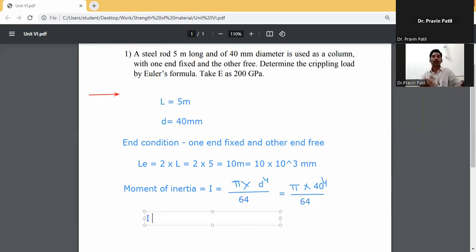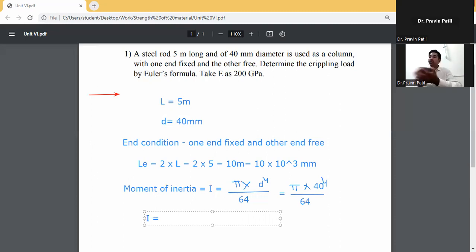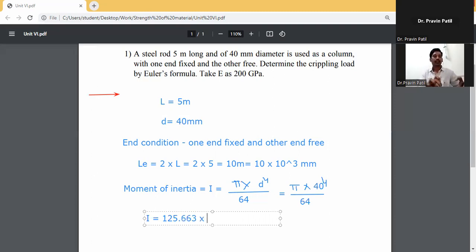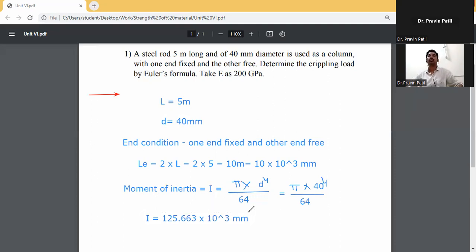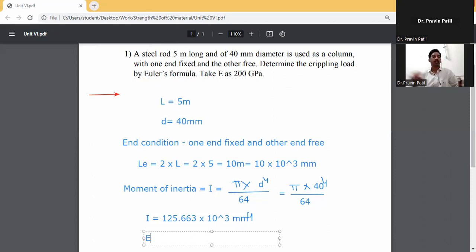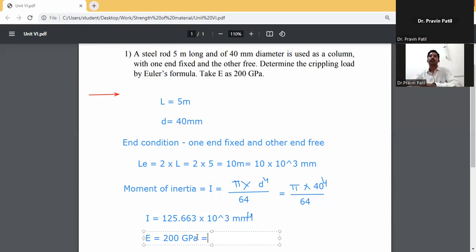I equals pi into 40 raised to the power 4, divided by 64. It will be 125.663 into 10 raised to the power 3 mm to the power 4. This is the moment of inertia. Then, modulus of elasticity E is given as 200 GPa. Converting to newton per mm square: 200 into 10 raised to the power 3 newton per mm square.